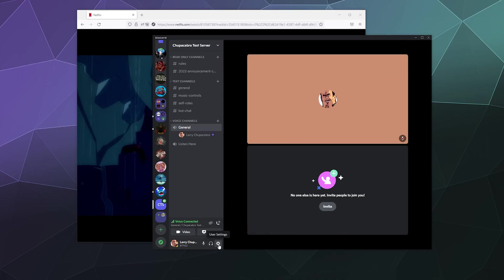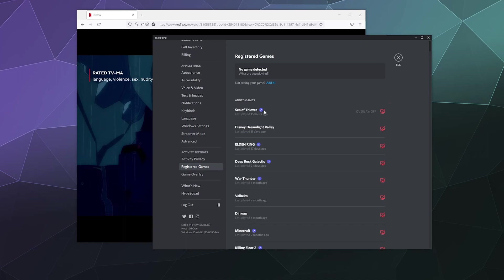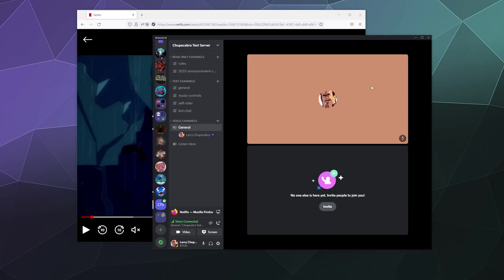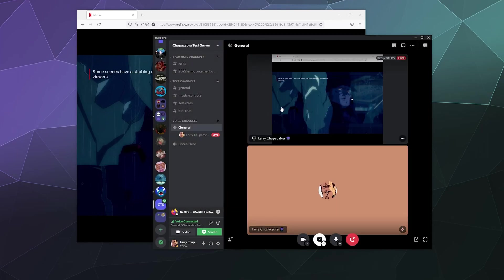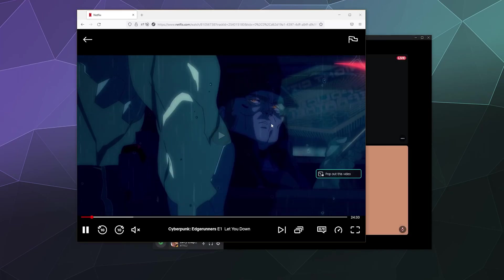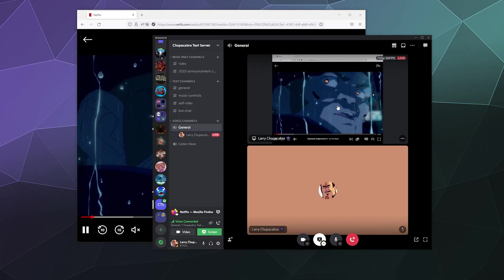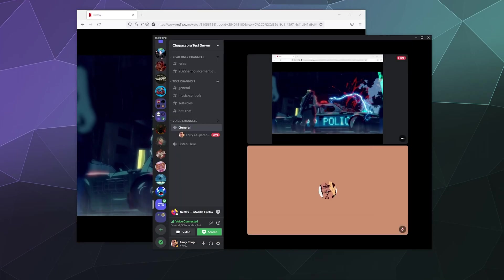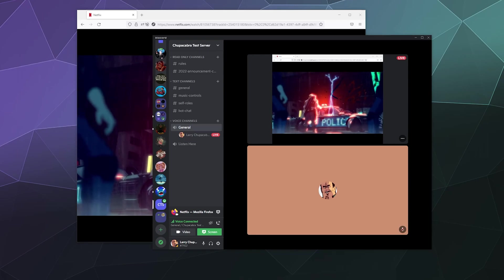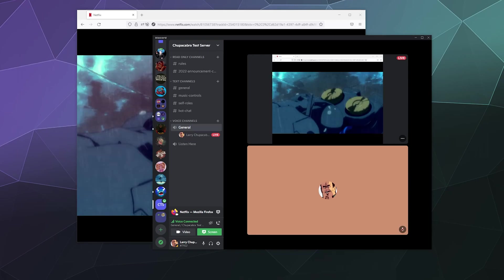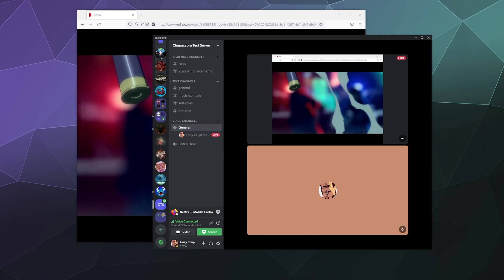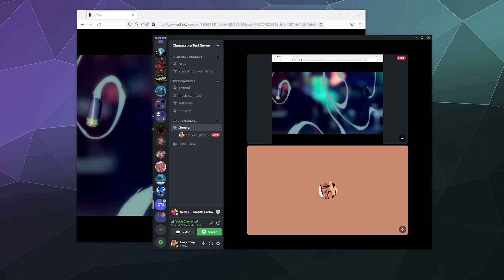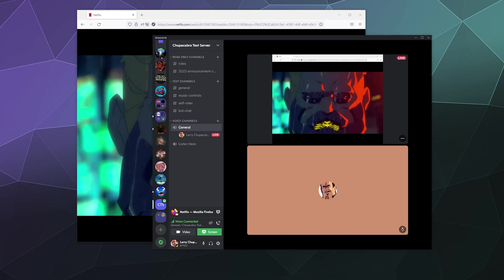So let's just go back into my settings. Let's go into registered games. Let's go to add Firefox. Then hit escape and then stream from Firefox. And here you can see the video is now playing. You can see it right here. And then you should be able to hear it on everyone else's end when you are doing a watch party together. And basically this just works the same as the YouTube watch together feature that you can unlock inside of Discord.